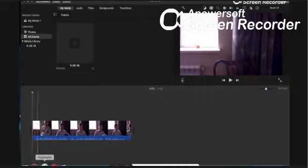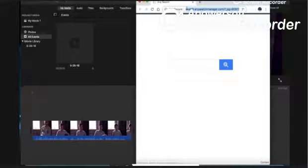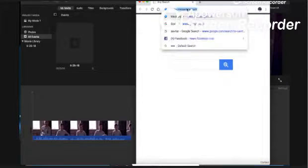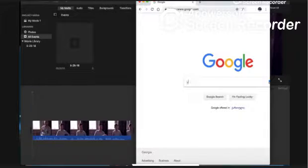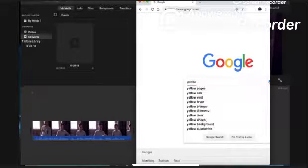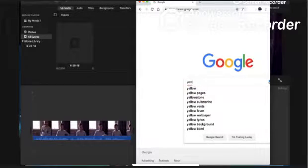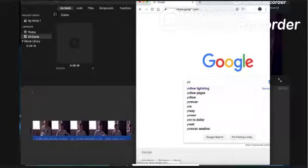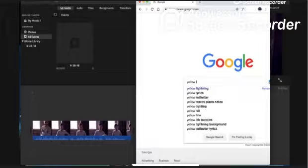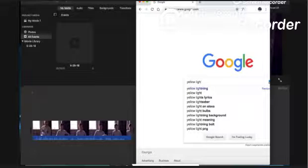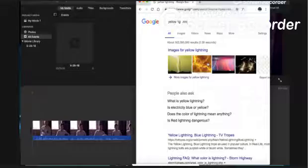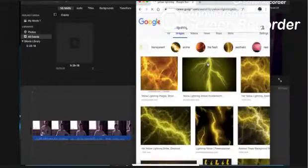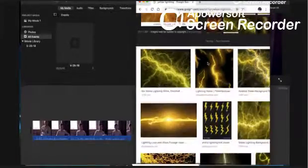We're gonna search for lightning in Google, the lightning color you want. So we're gonna go to Google and now we're gonna go to yellow lightning. Yeah so now you're gonna choose.